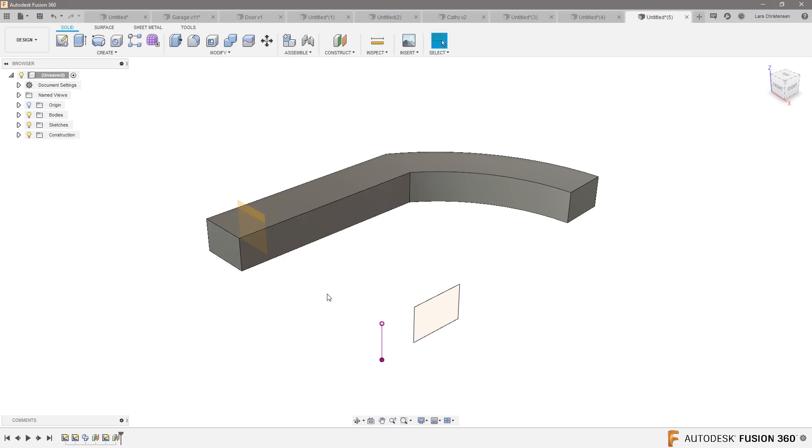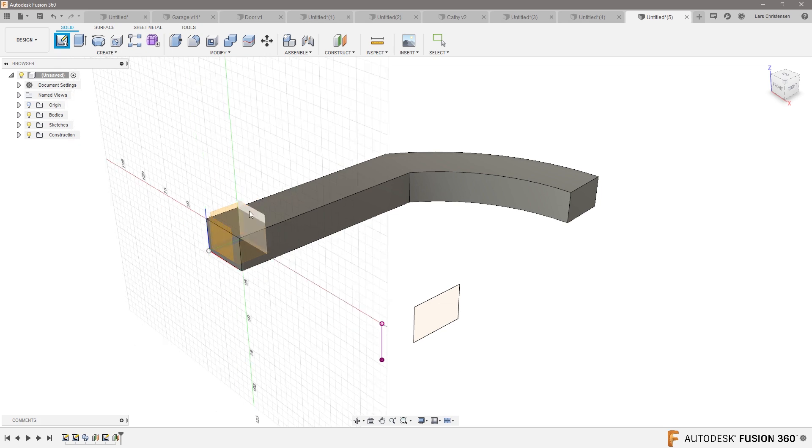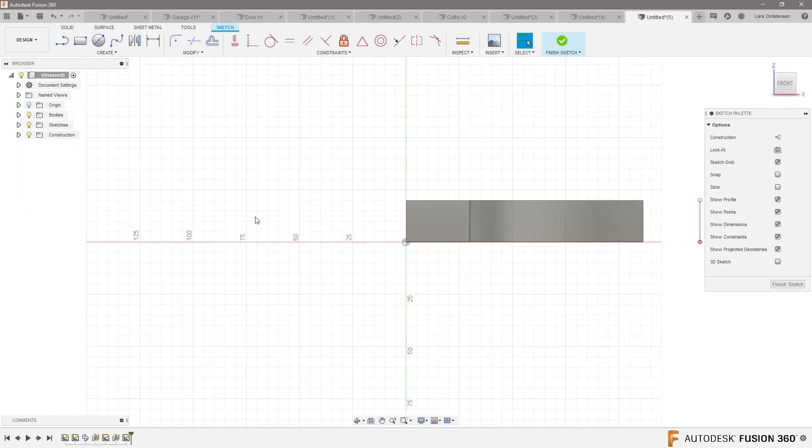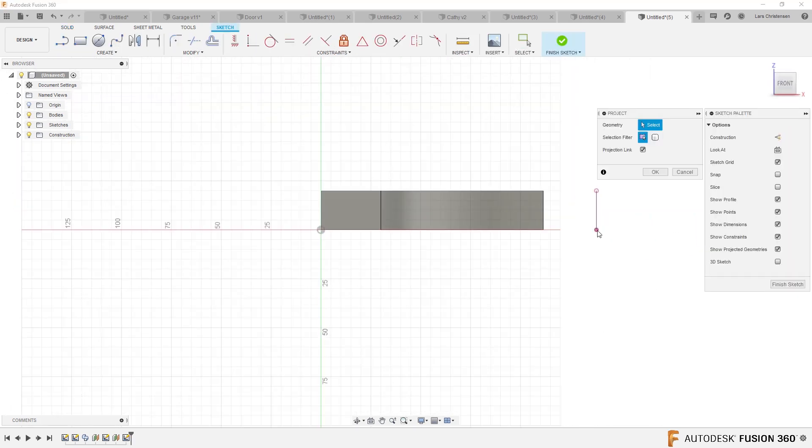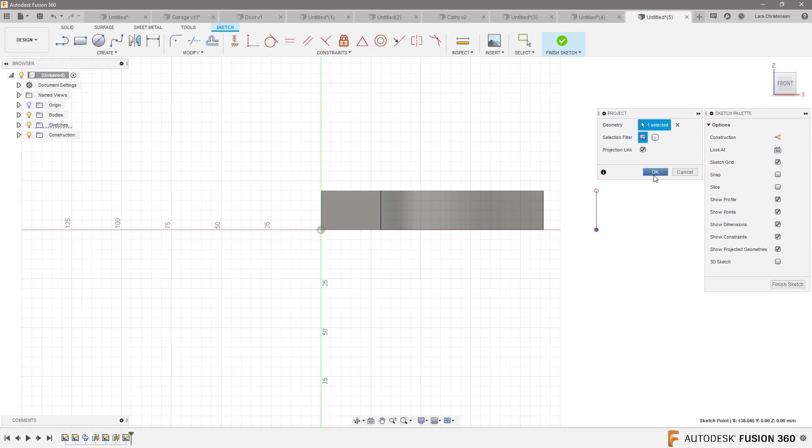So I make sure that that intersects with that. So if I open a sketch here, I could hit P for project and kind of borrow that point.